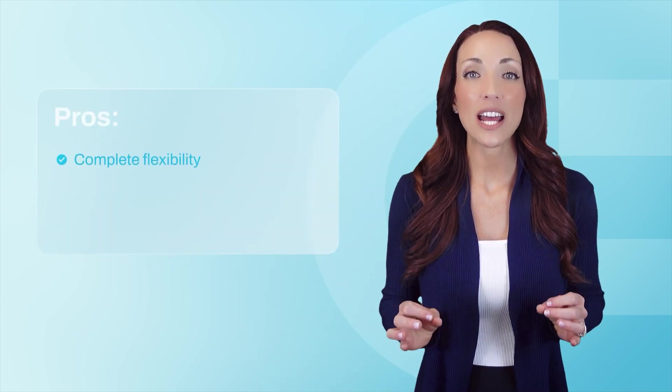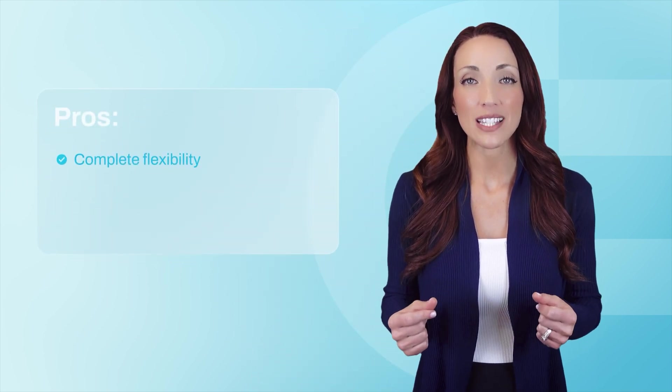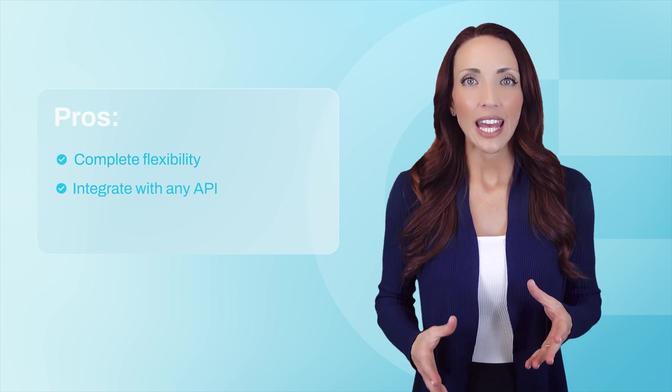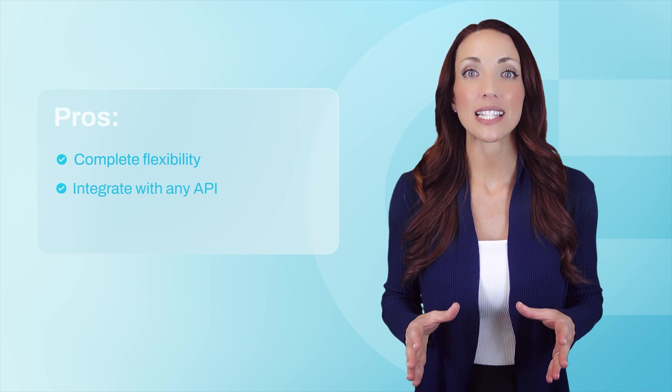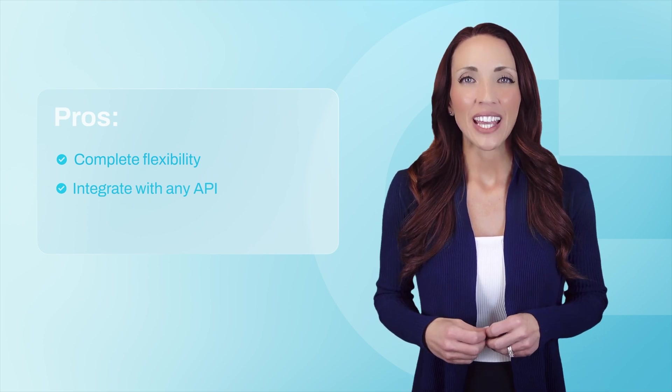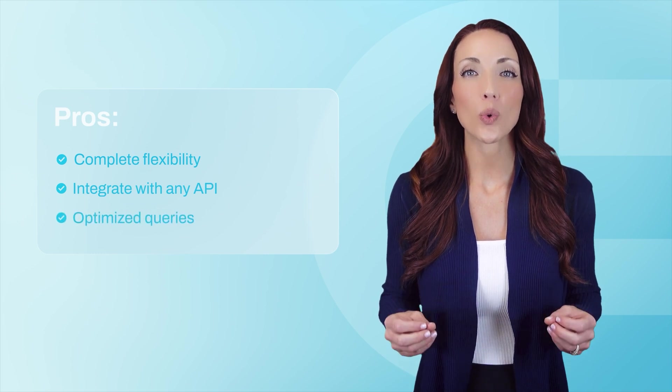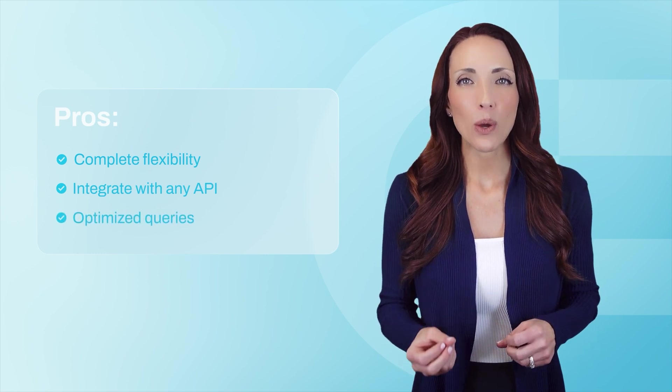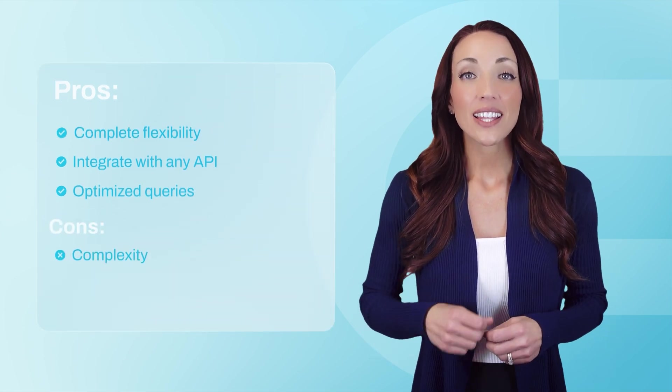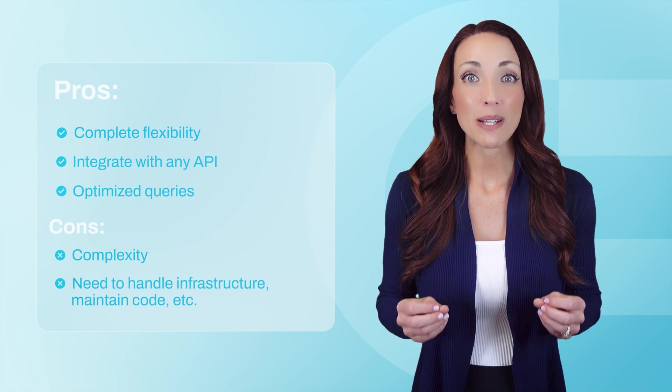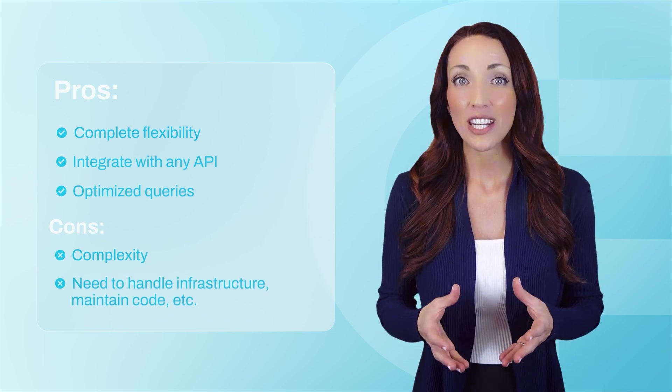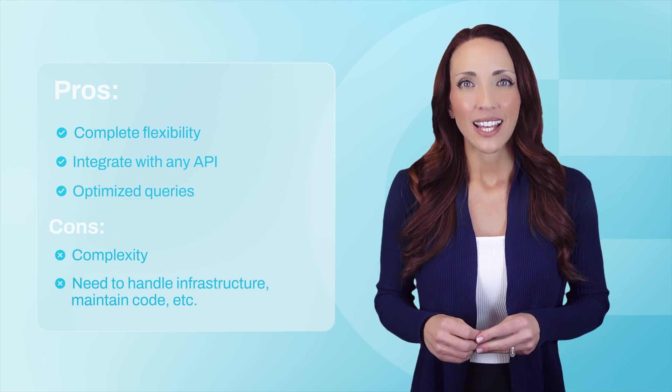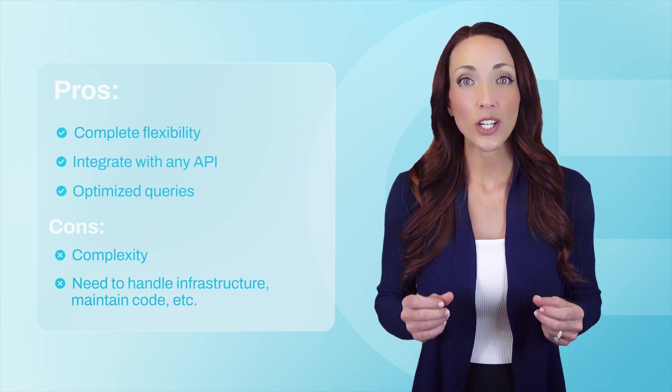Whether you send data directly to Power BI or via a data warehouse, custom scripts provide unmatched flexibility compared to the other two options. They let you integrate with any API, manage advanced authentication, implement error handling, and pre-process data before it even reaches Power BI. If you're working with big data, a data warehouse solution like BigQuery helps ensure you only load what you need and in the most optimized format. The downside? Complexity. Unlike the other methods, this approach requires writing and maintaining code, setting up infrastructure, managing scheduling and API failures, and securely storing API keys. That's why it's best for custom and large scale integrations. If your needs are simpler, a ready-made solution will be much easier to manage.